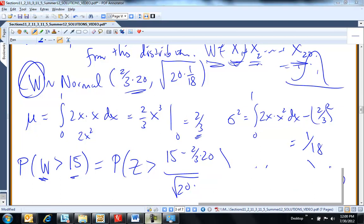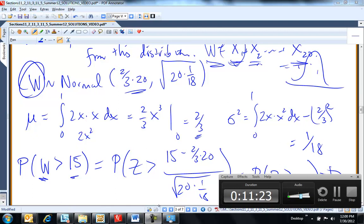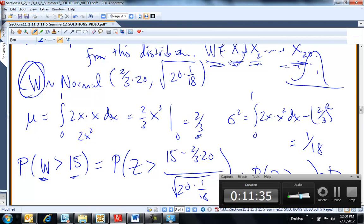If you want to see another example from 11.2 let me know. The key takeaway: add enough of anything together and you'll get a normal distribution. The mean of the sum is the sum of the means, the variance of the sum is the sum of the variances, and then take the square root to get the standard deviation.